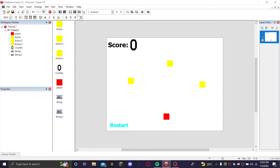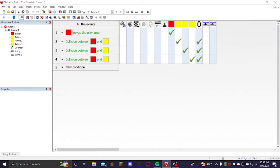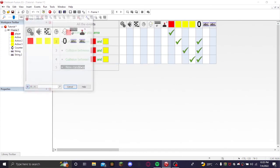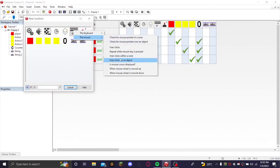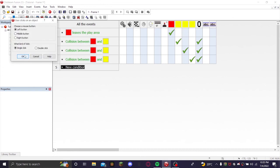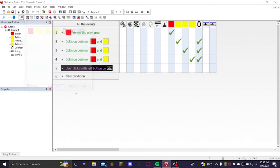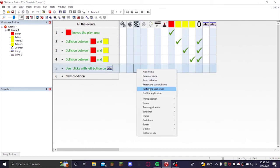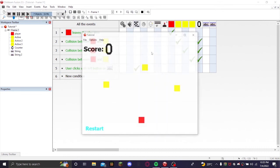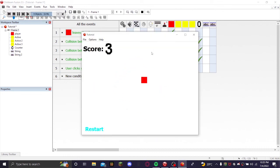So we're going to go to event editor, make a new condition. So when the person clicks on an object, when they click on string 2 which is the restart button, it will restart the application. So you just do that. You got all them but then you don't know what to do. Click restart.